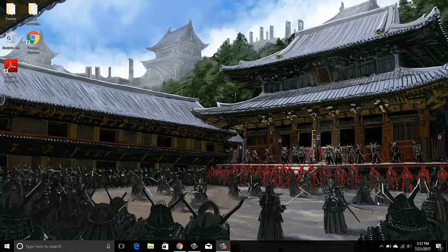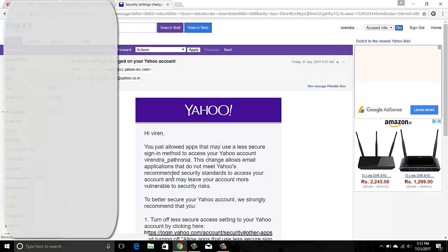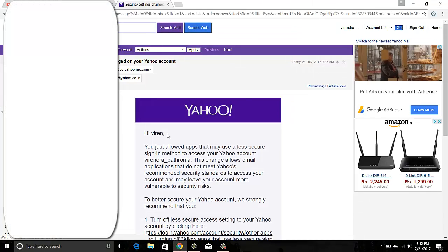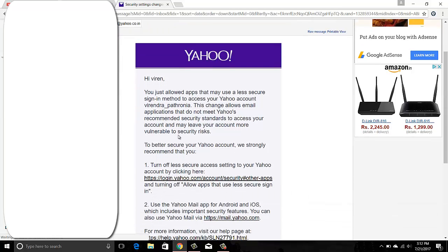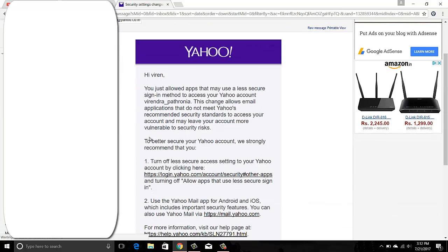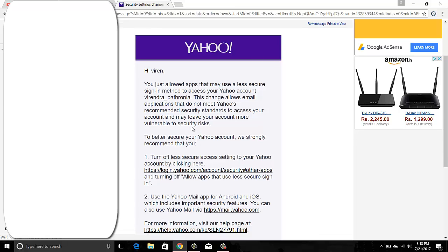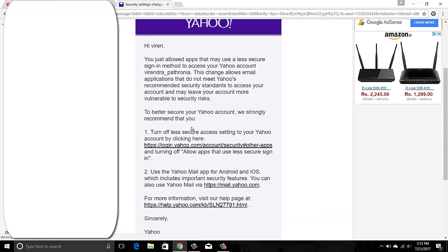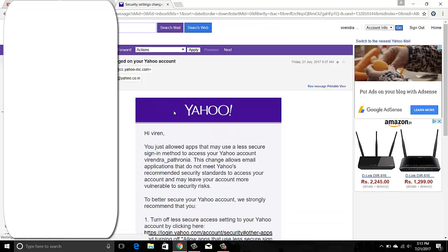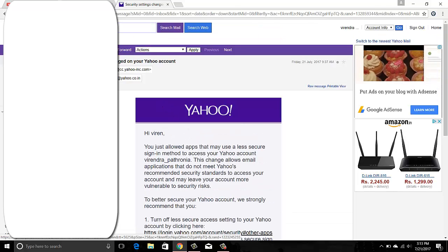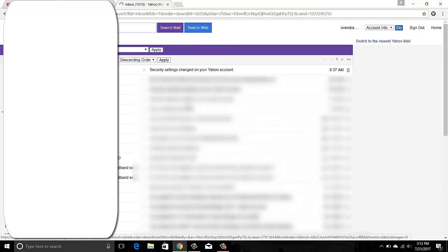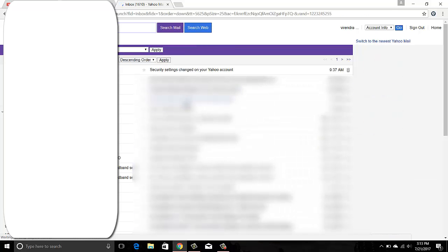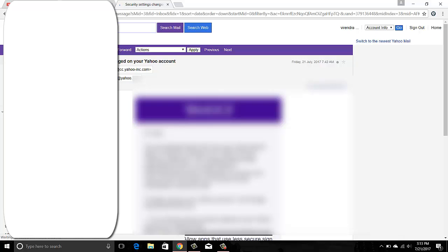By default, Yahoo doesn't allow you to access their email from other applications like Outlook. That is why when you first try this, you will get an email something like this saying that your sign-in was prevented.